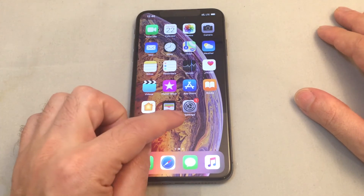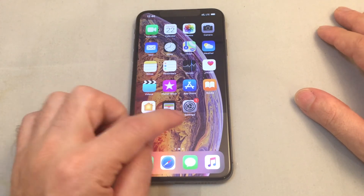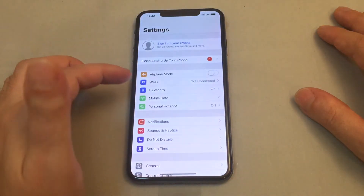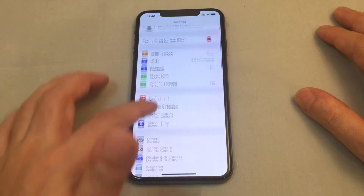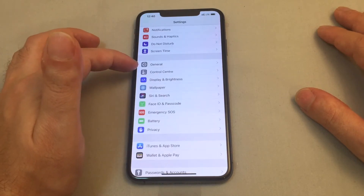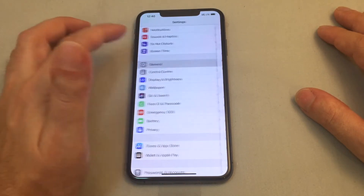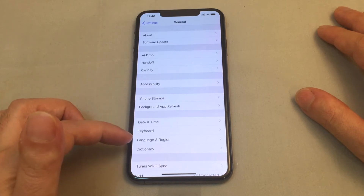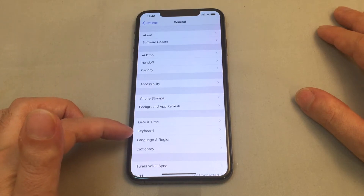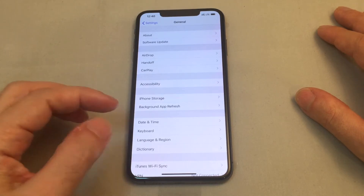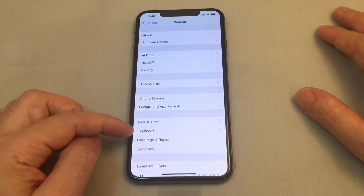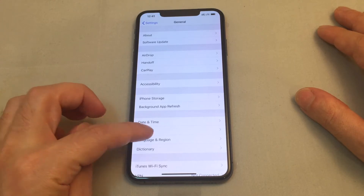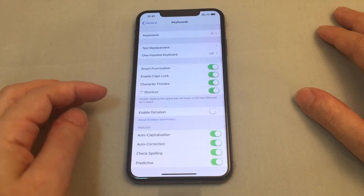So you want to look for the Settings menu, which is this gear icon, and you want to go down to General, which is also a gear, and then you want to look for Keyboard. This is in this section here between Date & Time and Language & Region.